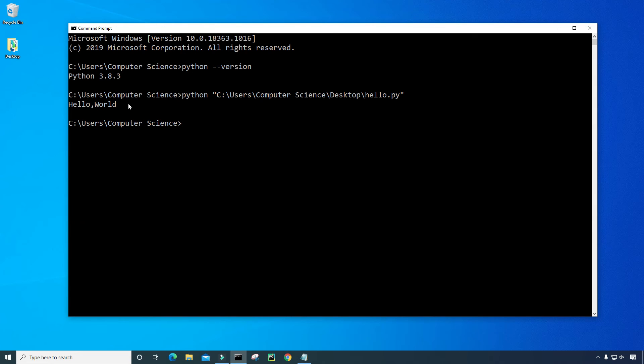And then we see hello world printed to the screen.